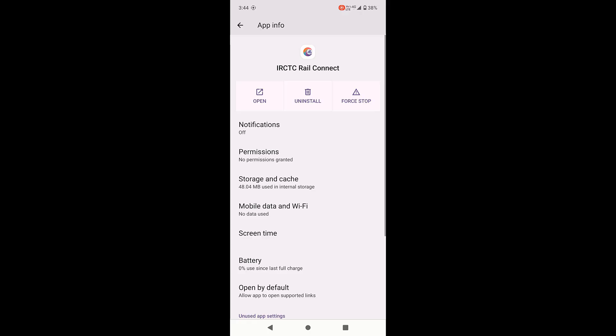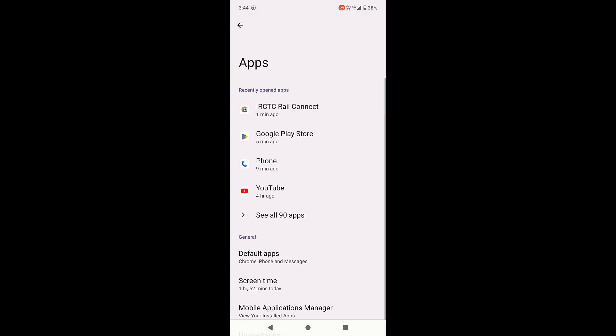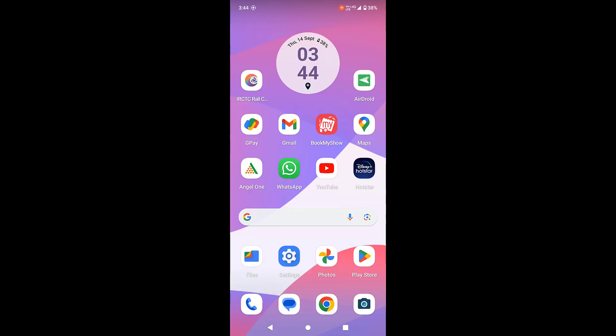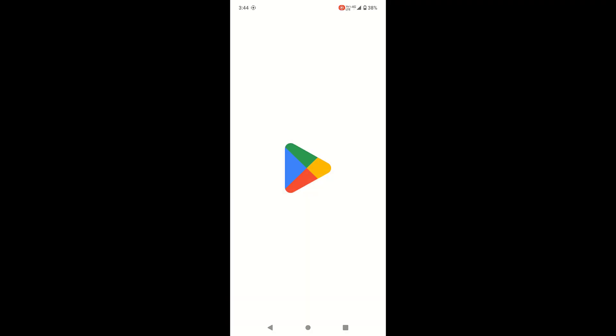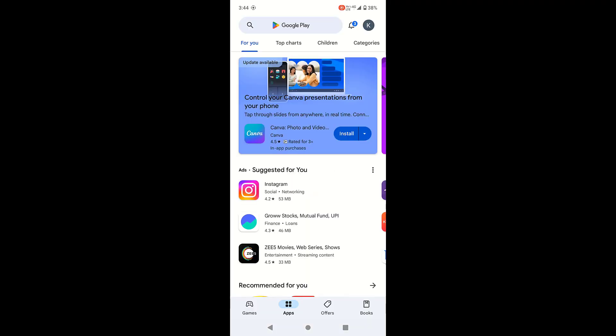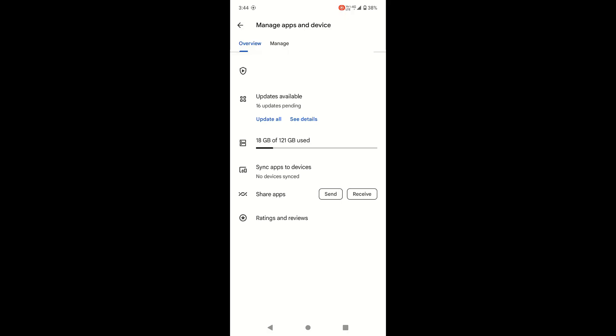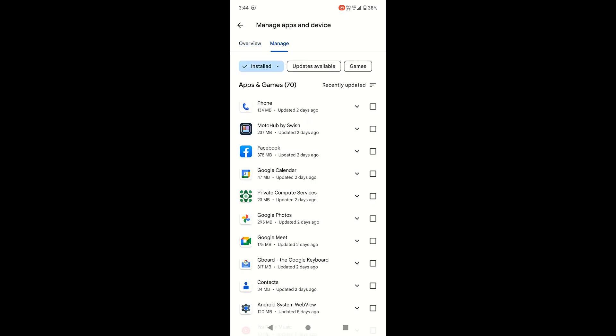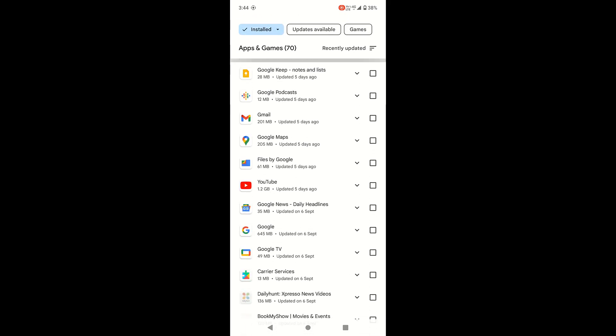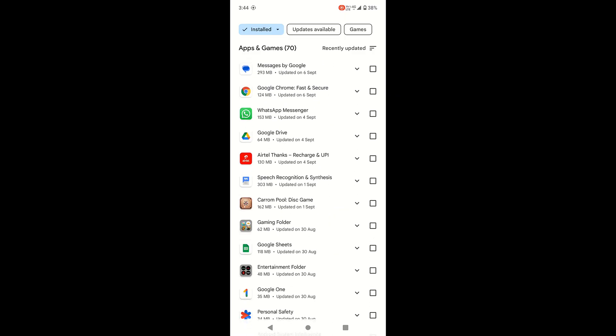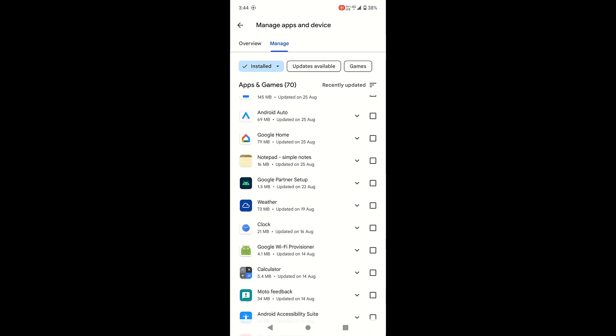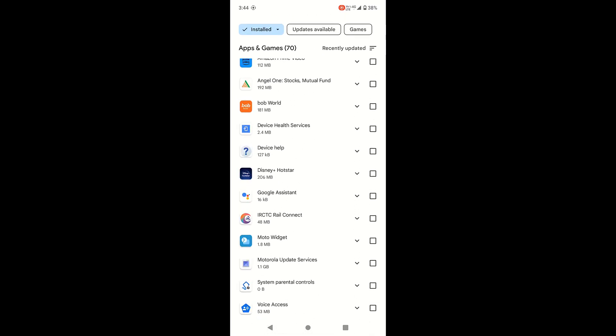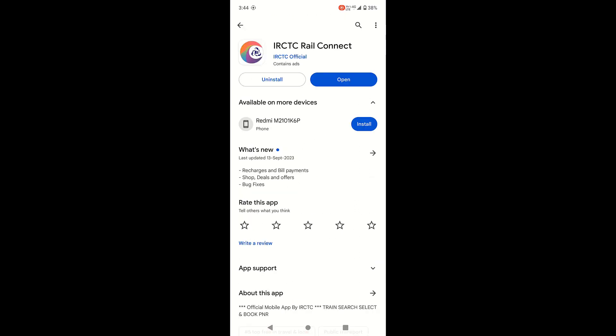And now try to use the app. If it's not working, then the next method is go to Play Store. Go to your profile and then tap on manage apps and device. And then go to manage and here search for IRCTC app. Open the app and if any update is available then update it. So after updating, try to open the app.